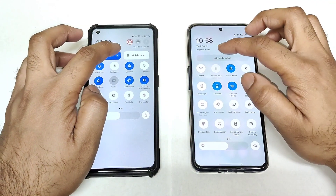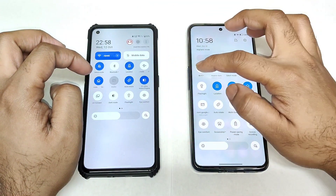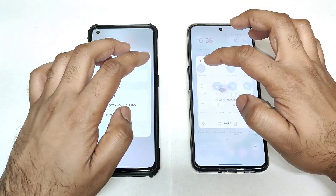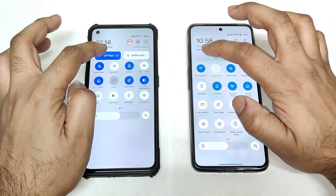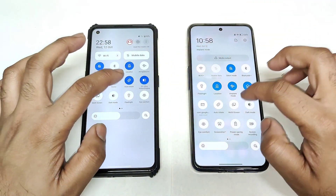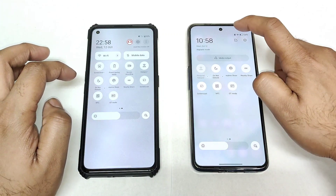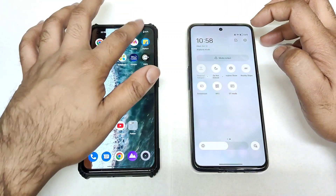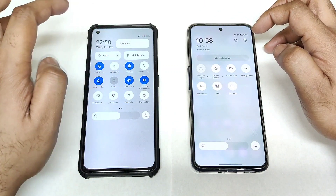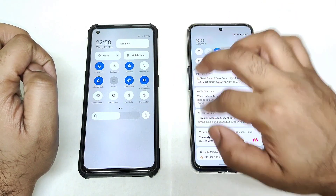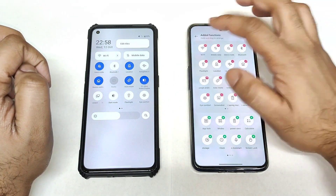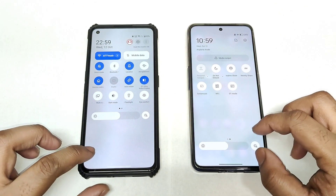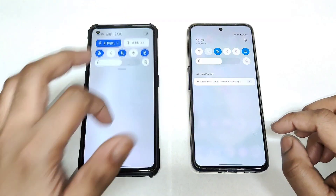Some things remain the same — you can access Wi-Fi settings by pressing the arrow mark, which is present in both phones. To edit the tiles in realme UI 3.0 you click the three-dot menu and then click edit tiles, while in realme UI 4.0 you just click the edit option on the top. That's it, friends — thank you for watching. Stay tuned for more updates, signing off, bye!